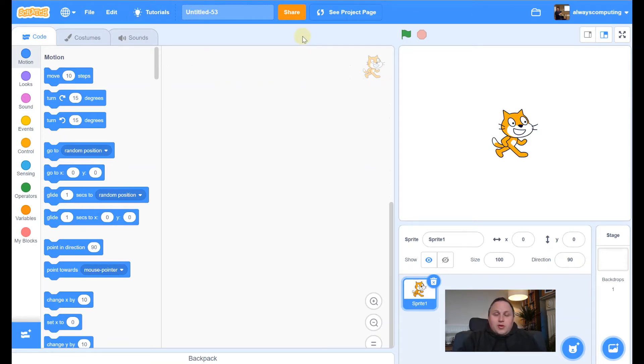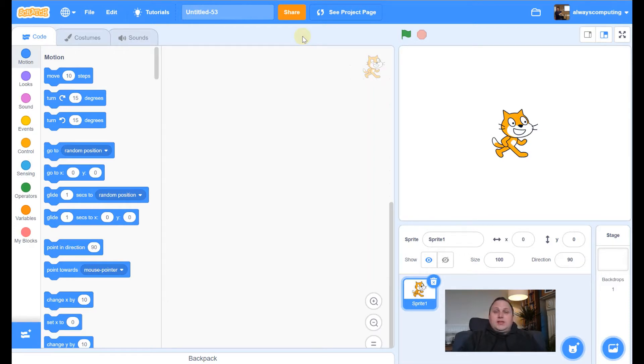Hi everyone, back with another Scratch Guide. This time we're going to be making a simple maze game.